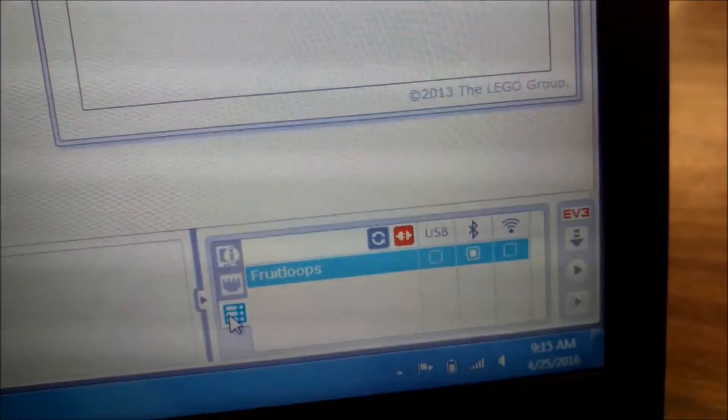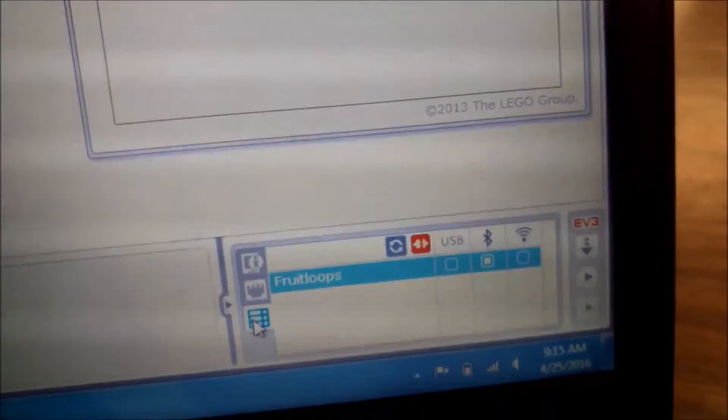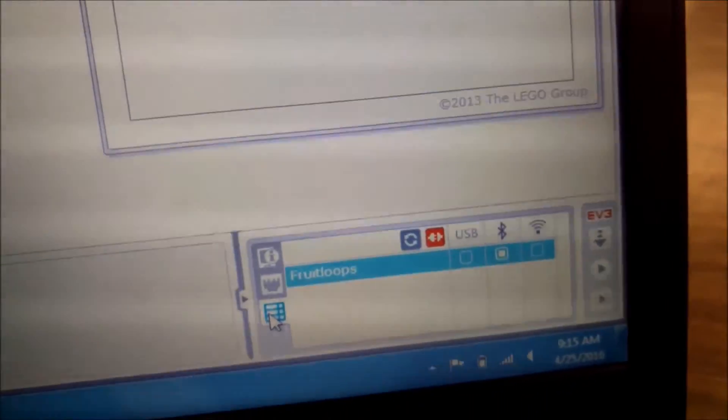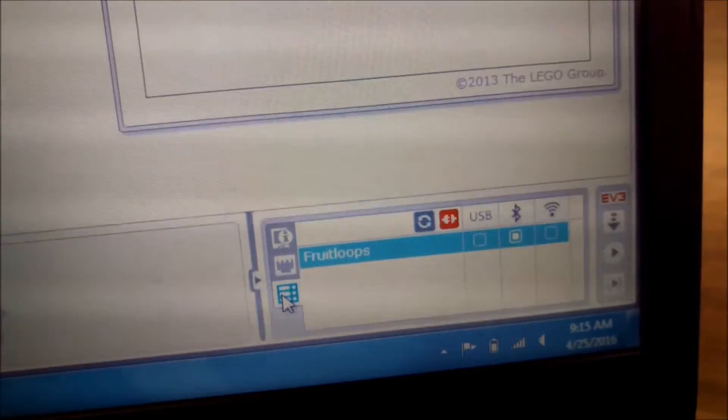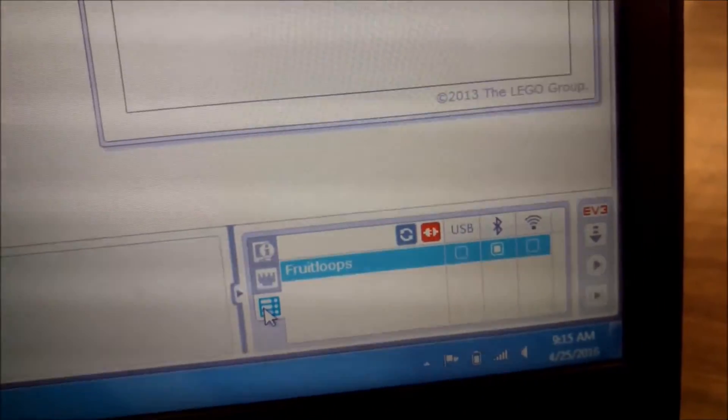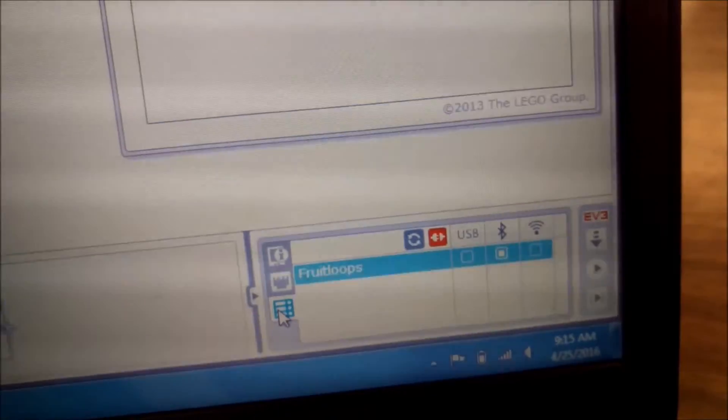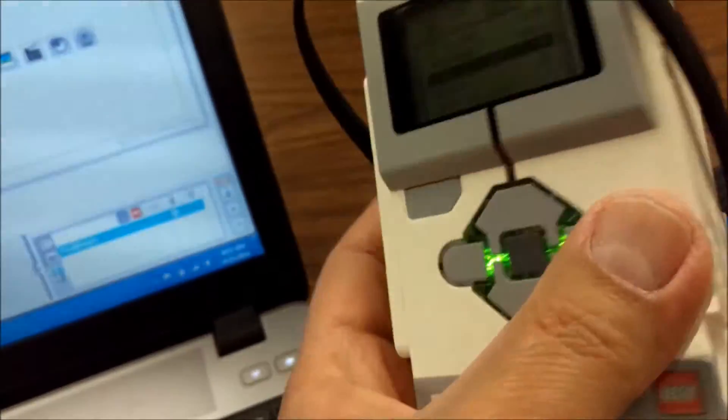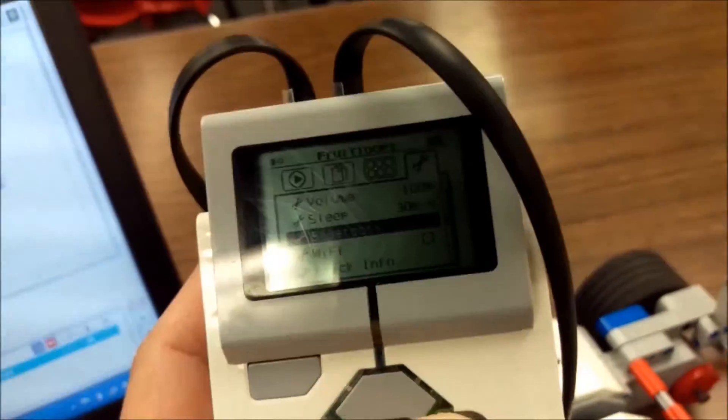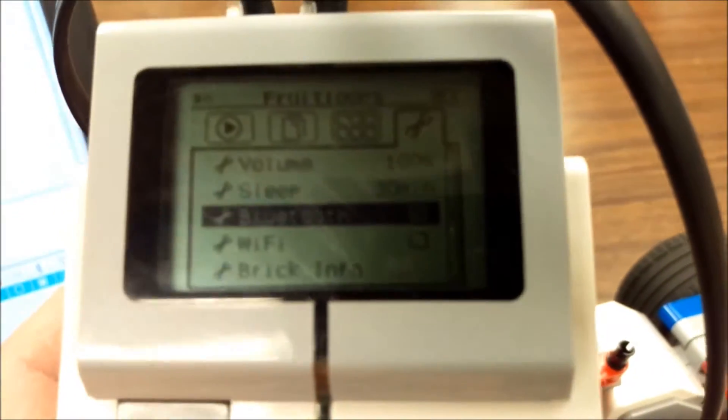So you have to make sure your Bluetooth on the brick is turned on. Real quick, if you don't know where that is, that is over here and Bluetooth is right there. Make sure it's check marked.